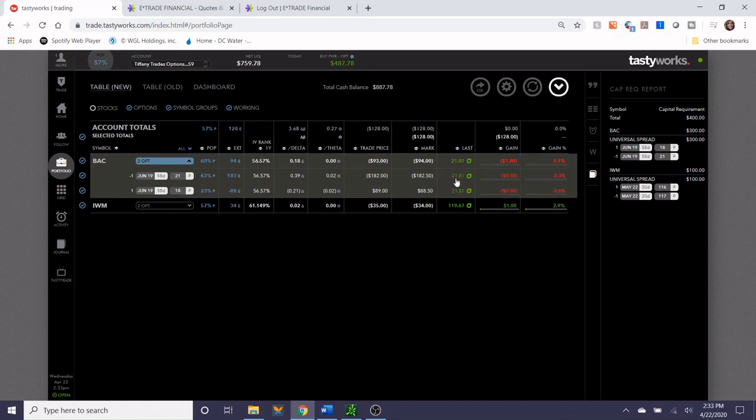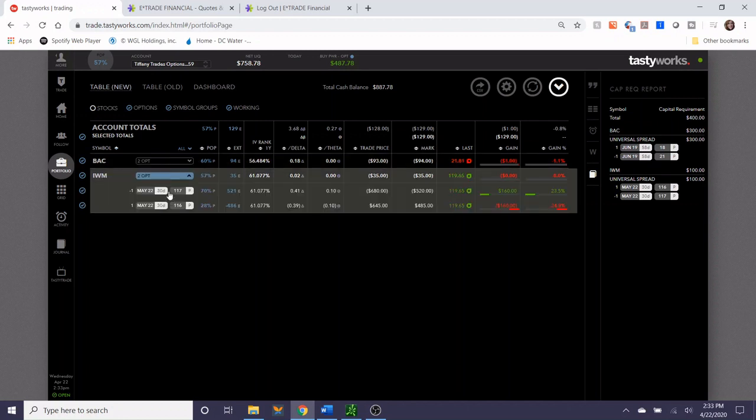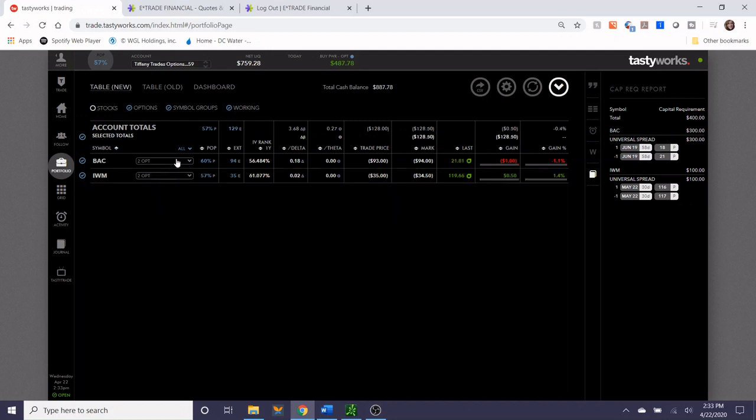Bank of America's trading at $21.81 right now. Our short strike is 21, the long strike is 18. This is a $3 wide strike. The expiration is 58 days away. IWM's expiration is 30 days away. So we're going to watch both of these trades over the next couple of weeks, and when I manage them I will report back and let you guys know how they went.